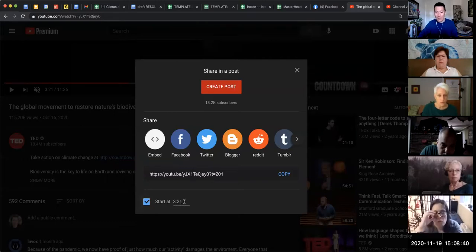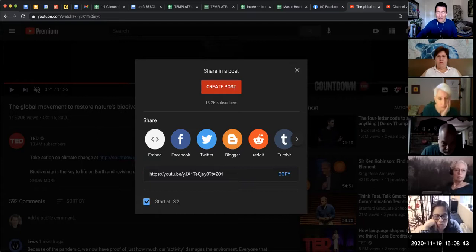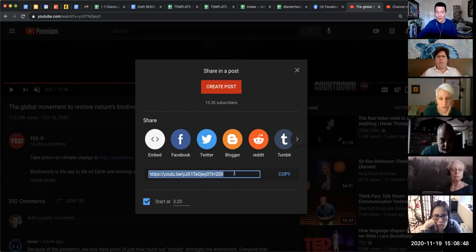If I wanted to say start at 3:20, I just simply edit this and put 3:20 instead. And this will automatically give me a link that goes to that exact section of the video. I'm going to click go ahead and click on copy.